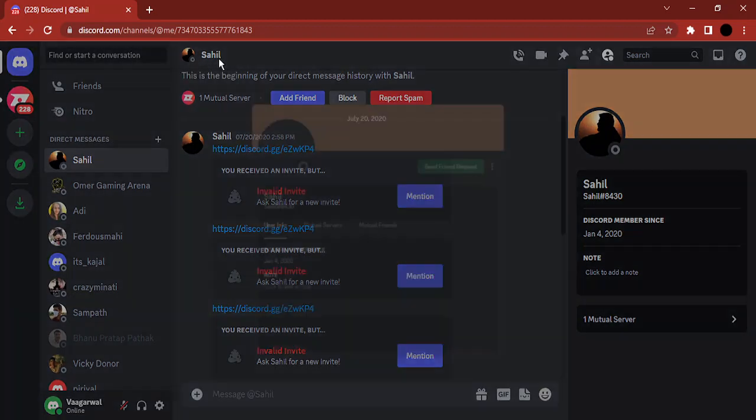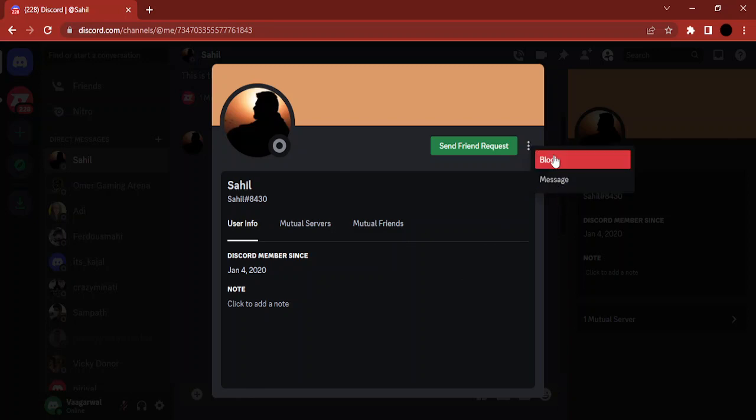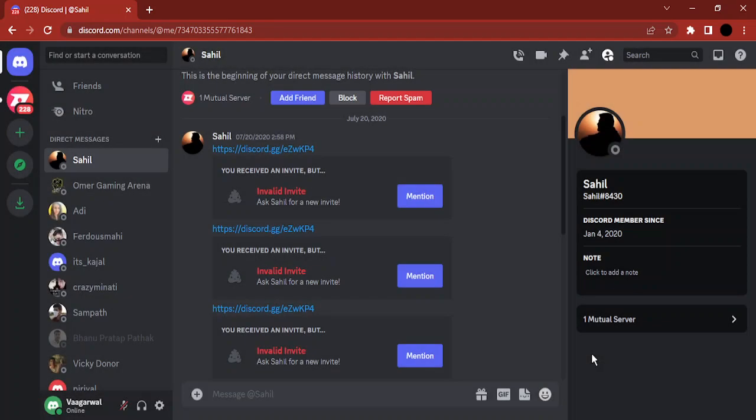Similarly, if I go to this particular person on Discord and click on these three dots, there are only two options: block and message.